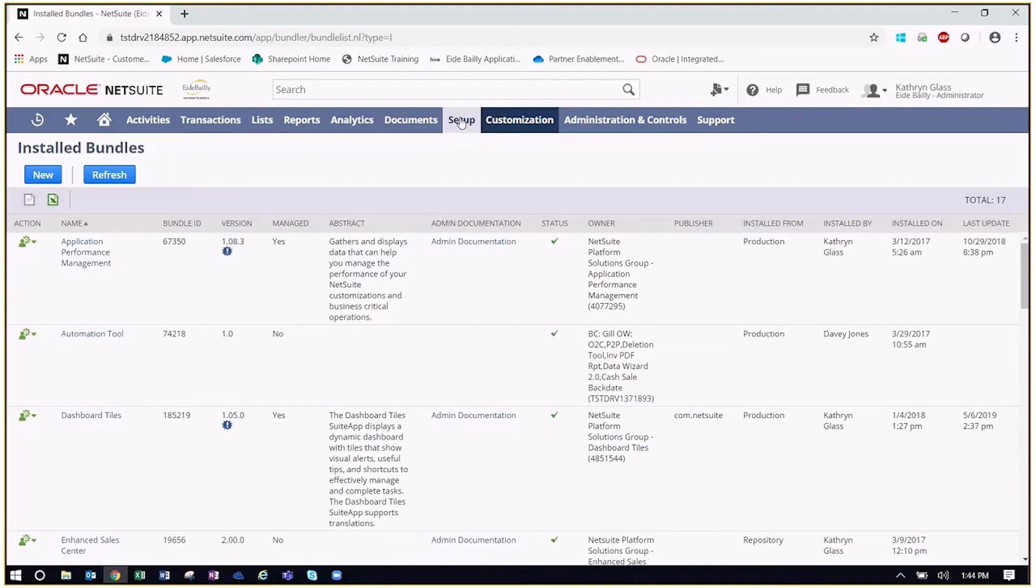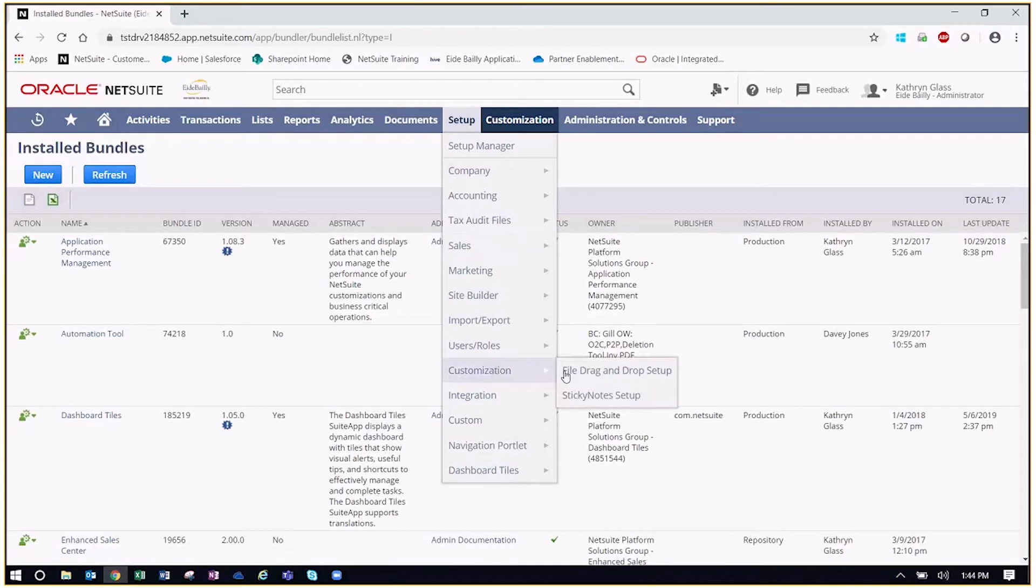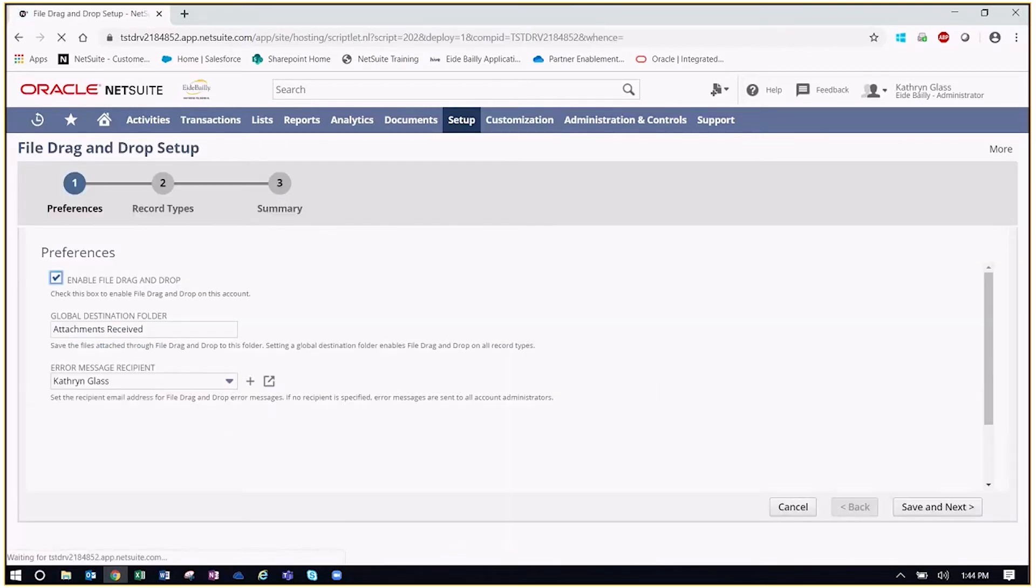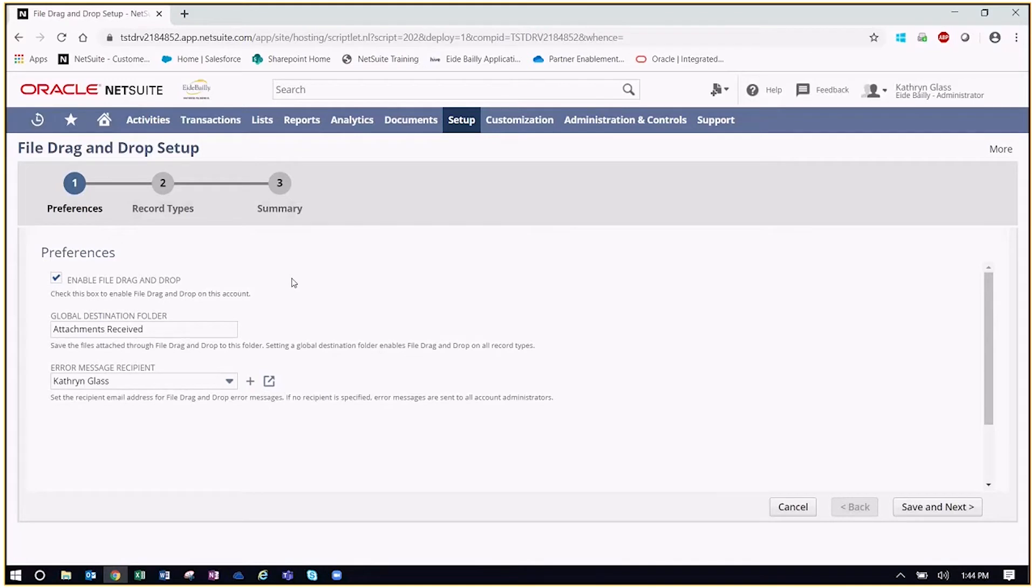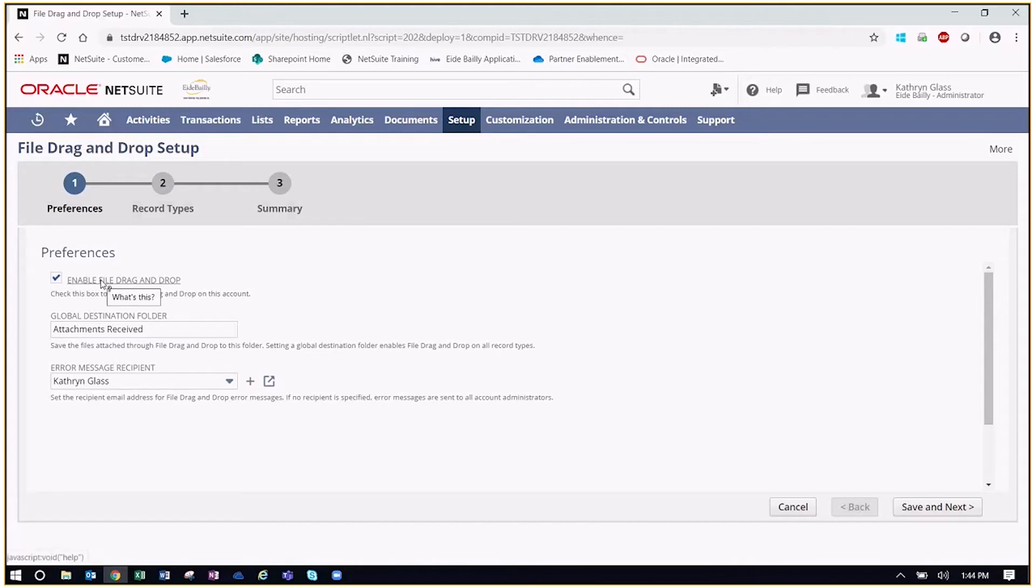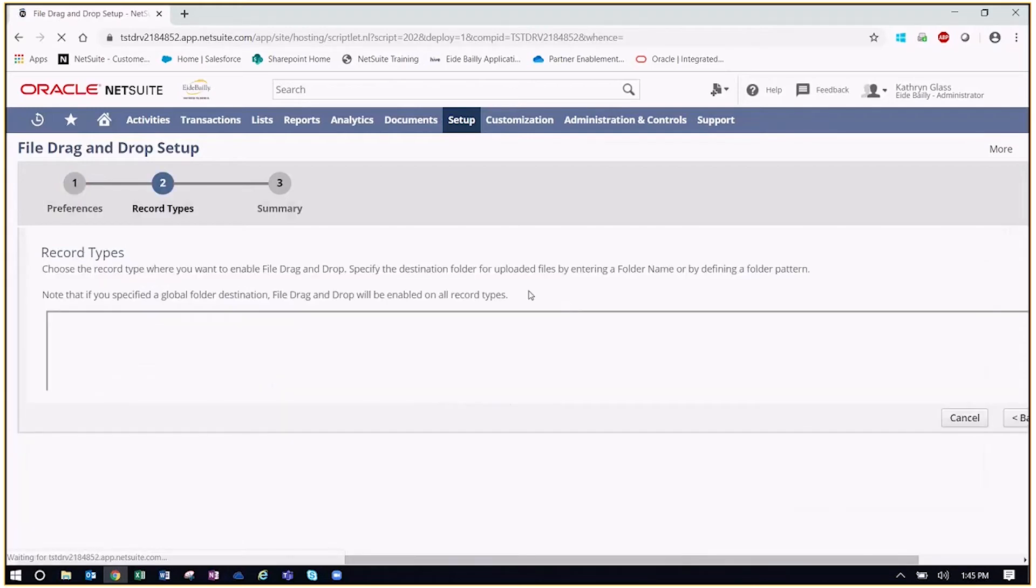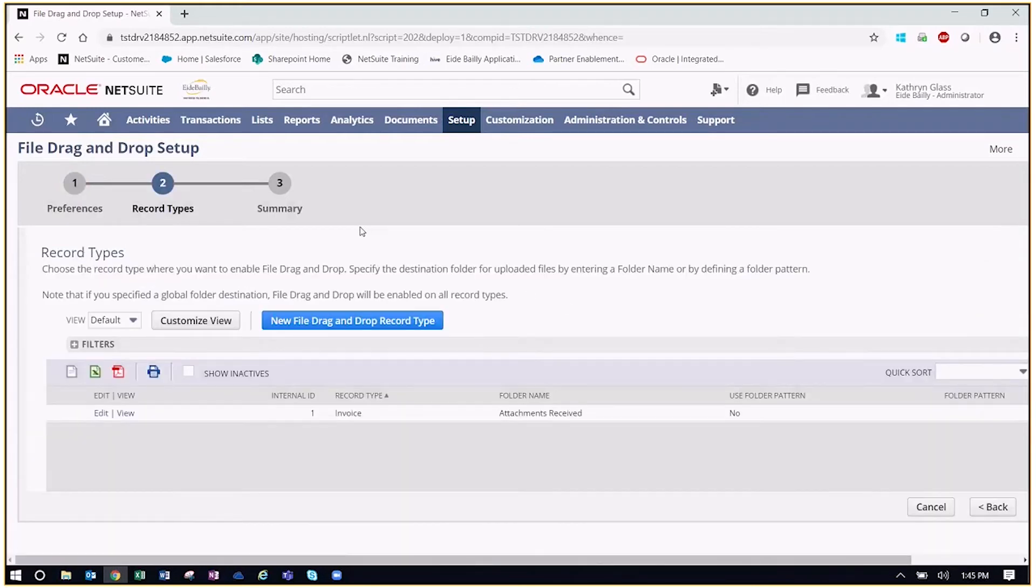Now let's talk about configuring both of these bundles. So to do that, we're going to go to setup, customization, and here's where we're going to have both areas to identify file drag and drop and sticky notes. Let's start with file drag and drop. And so this is going to take us to almost an assistant that will help walk us through the setup and configuration of this bundle. So what we'll see here is we need to assign a global destination folder for the attachments we're going to be dropping into our NetSuite transactions and record types, and then making sure we enable file drag and drop, very important here, and then identify an error message recipient. So whoever in your organization is really responsible for the maintenance of your NetSuite account, that's likely who you would want as the error message recipient. Once we've identified all those areas, we'll hit save and next.